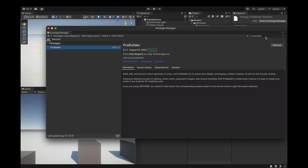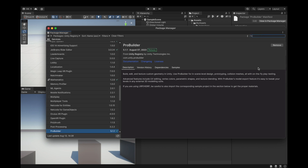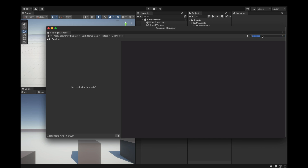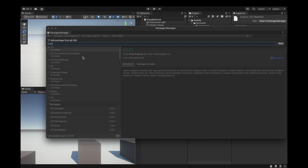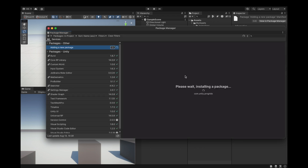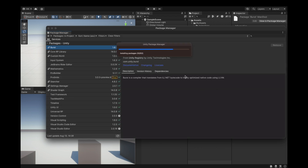ProBuilder is now installed. You can also search for ProGrids — because it's not inside Unity Registry you add it from the Git URL: com.unity.progrids. Now it's adding it. It shows as a preview package because it's from Git and not yet fully released.